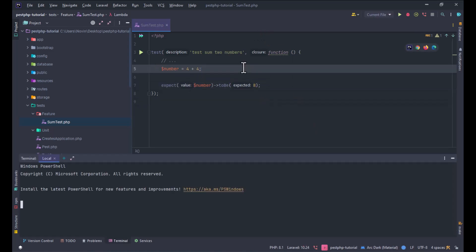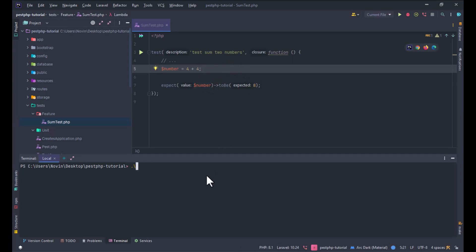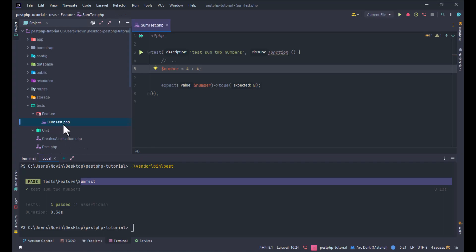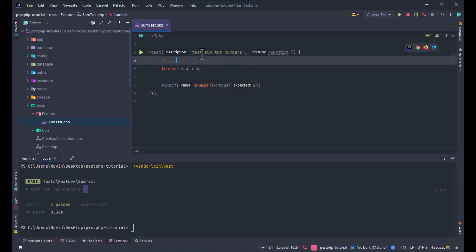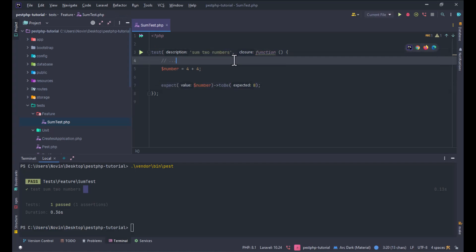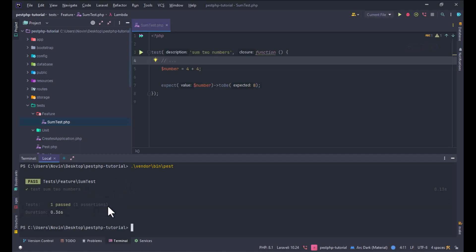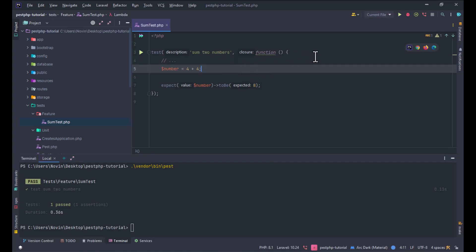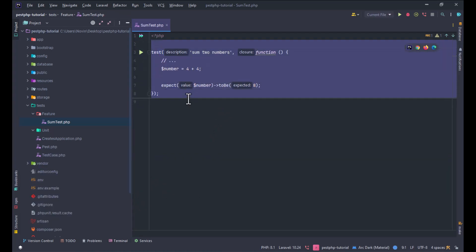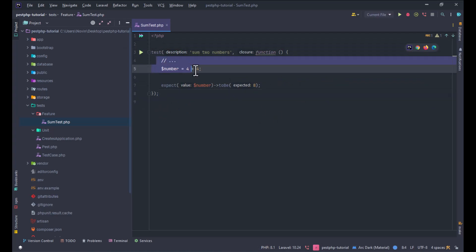We run the test to test the numbers, and you can see the test passes successfully. You can see it says 'feature' and 'test sum two numbers'. We can remove the extra 'test' prefix from the description because a cleaner description is more readable for other developers. One assertion passes and the duration is 0.33 milliseconds.